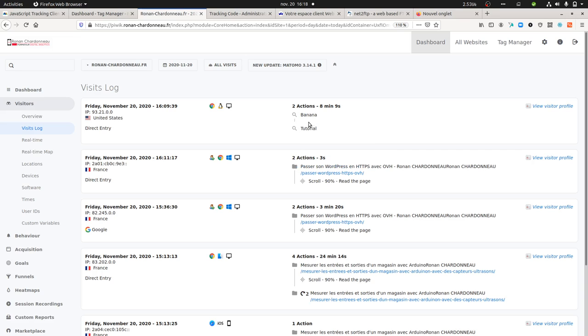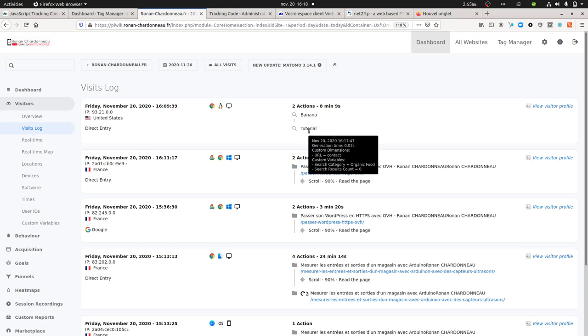It's not tracking the page because I don't ask it to do it, but I could have done it. If I look at the tutorial search term, you can see it is linked with a custom dimension which is URL equals contact.